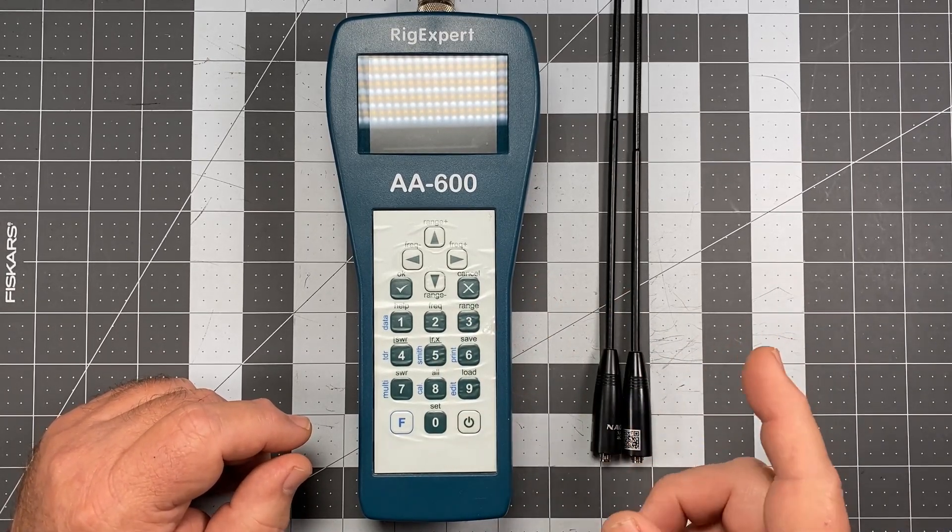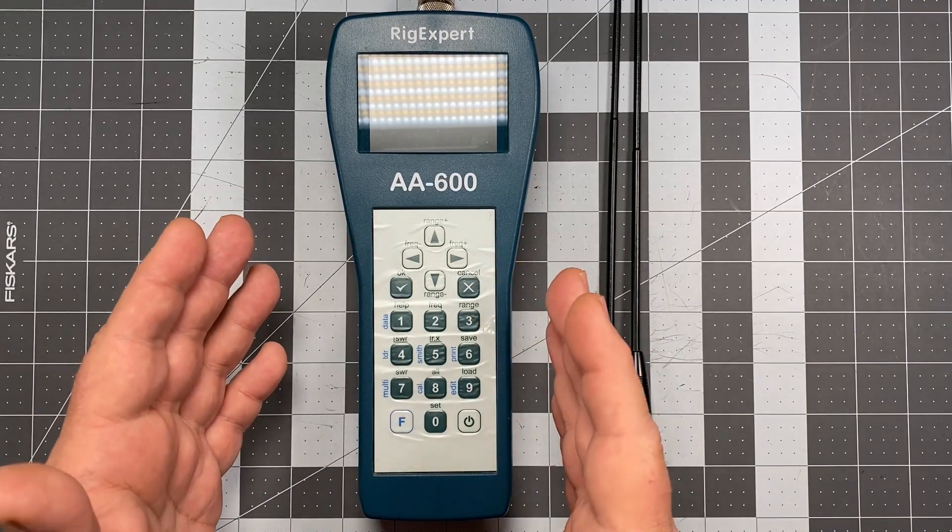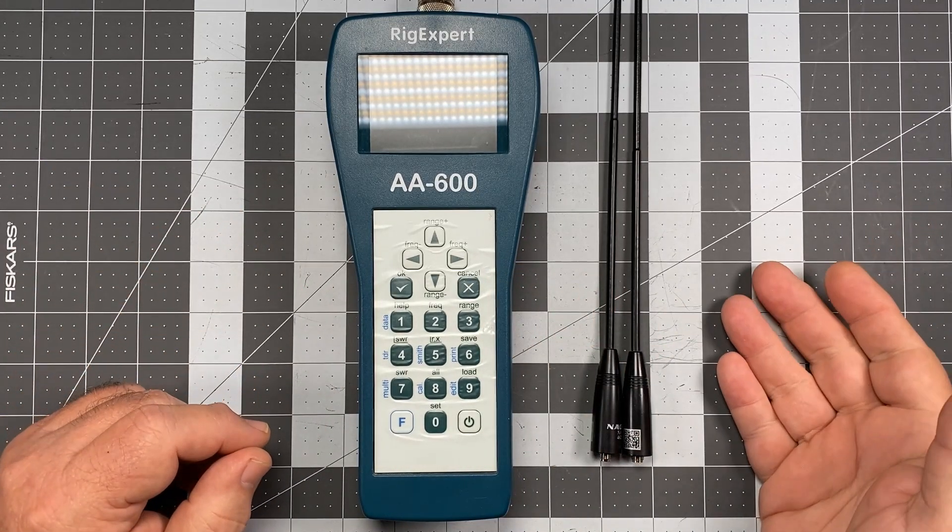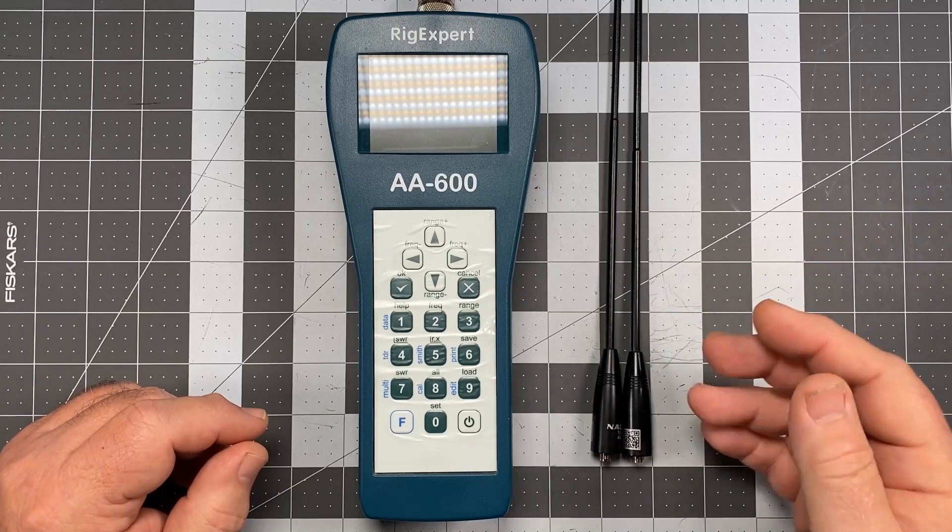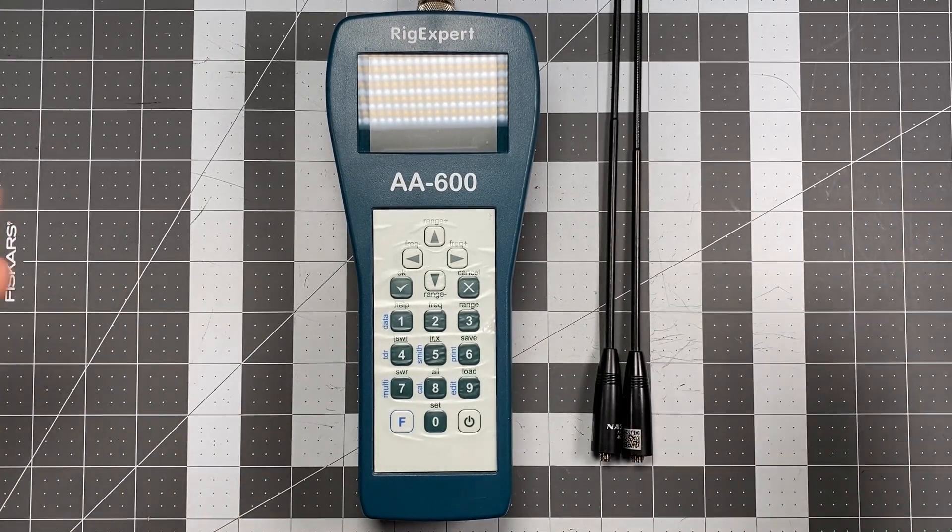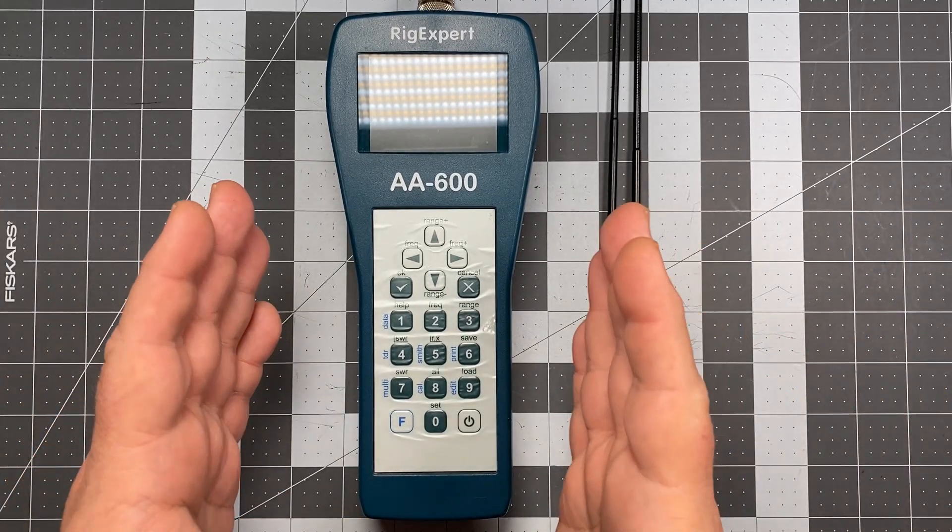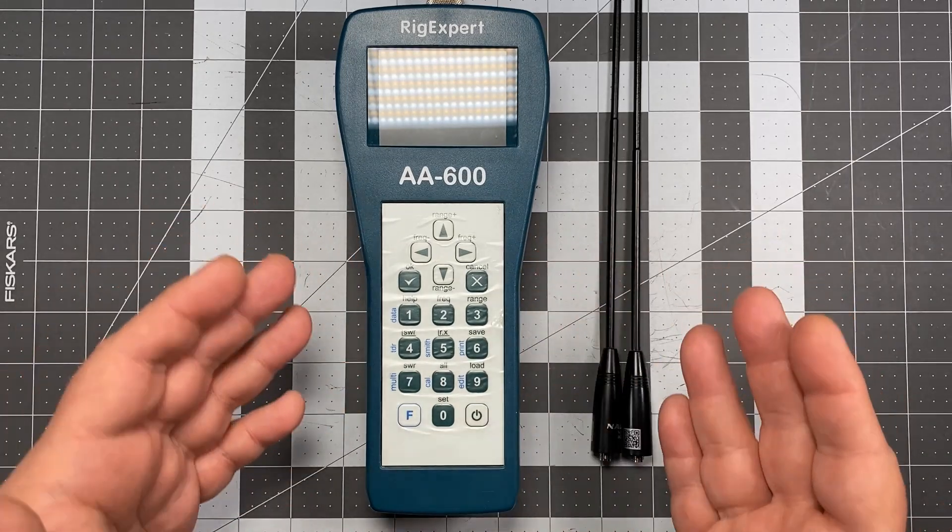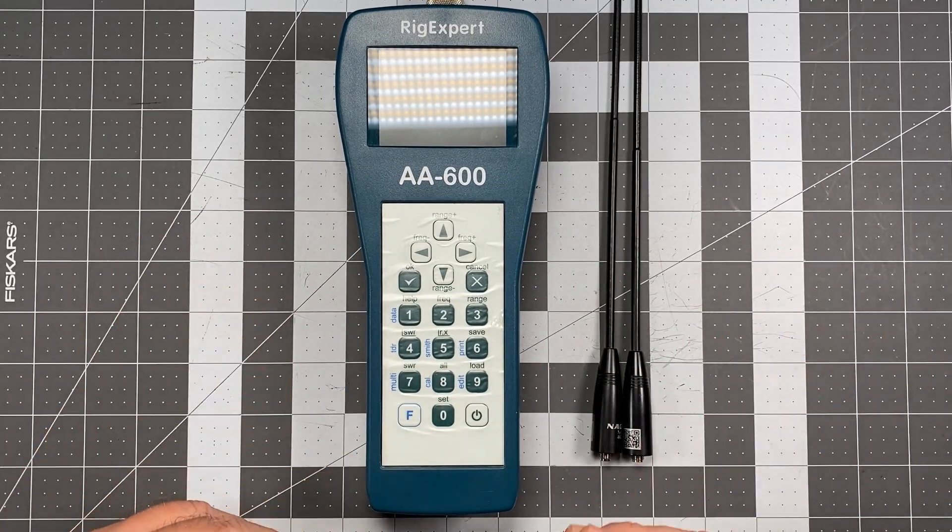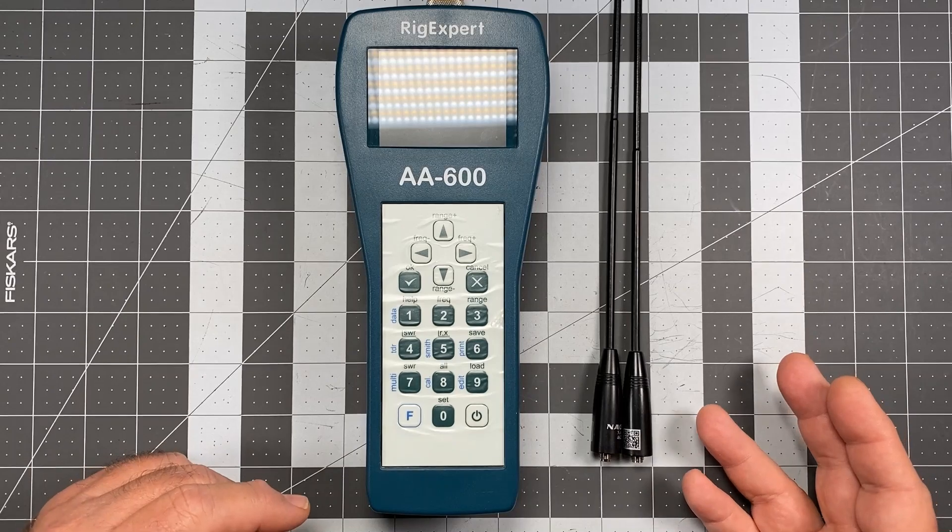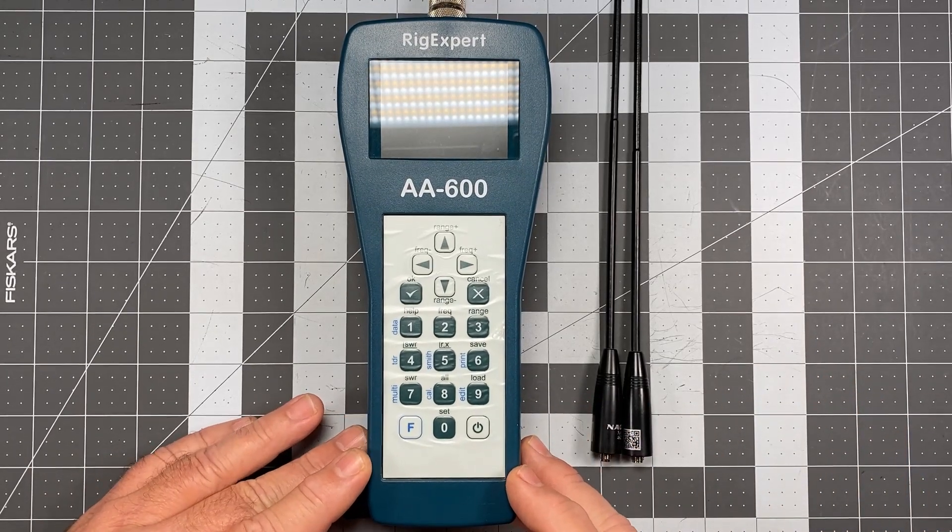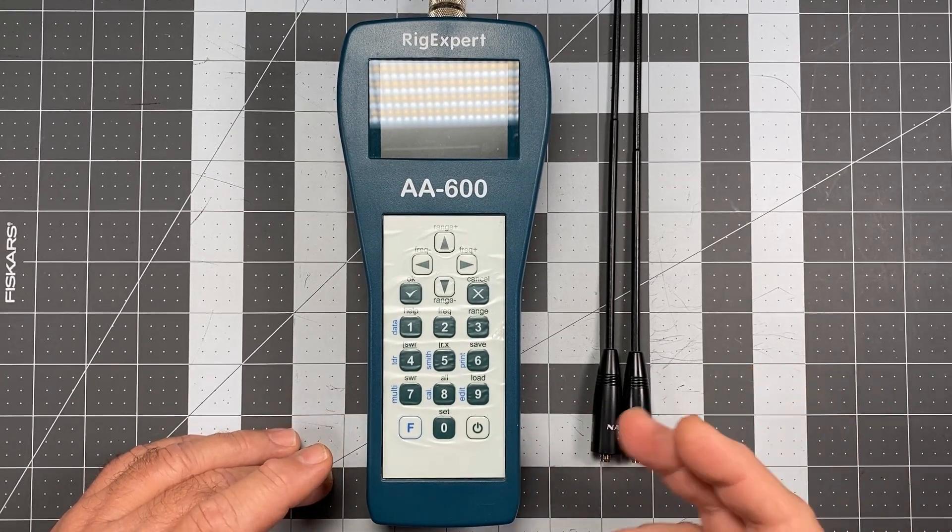So we have the anecdotal answer which is good to go, use the 771 for ham and GMRS and you'll be just fine. But I'd rather show you something that scientifically measures it so you can actually see, aside from my anecdotal experience, what does an actual scientific testing tool reveal about these antennas.